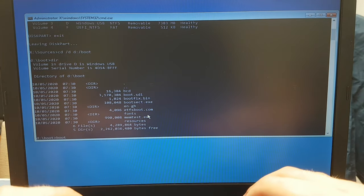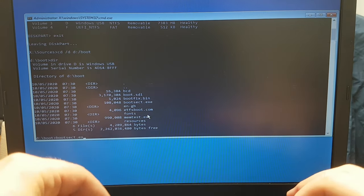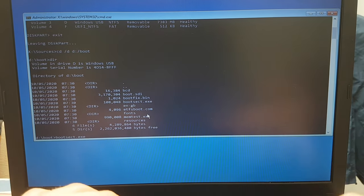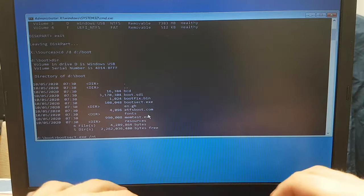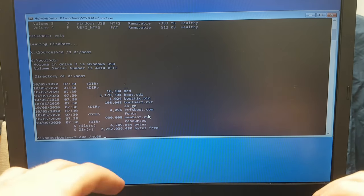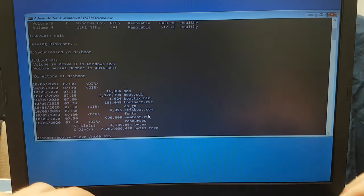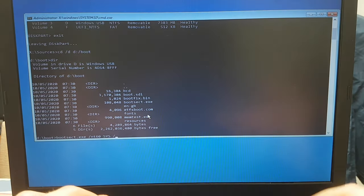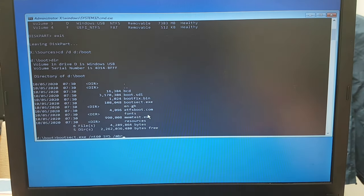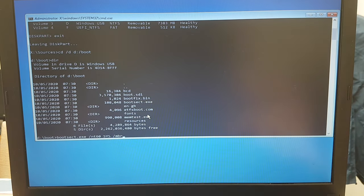We're going to type in bootsect.exe. I'm going to type in slash nt60. We're going to type in sys, and we're going to type in slash nbr. And that's all we need to do. So we're just going to press enter.